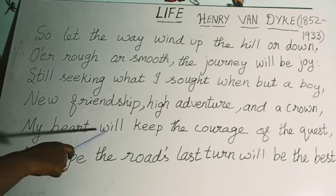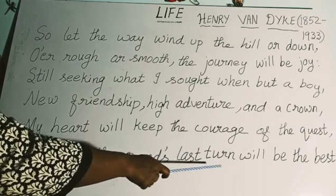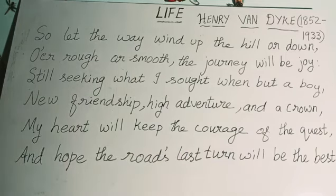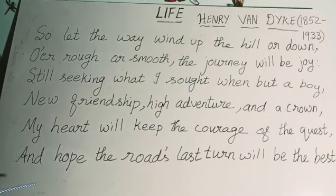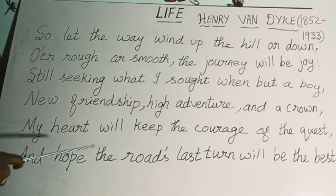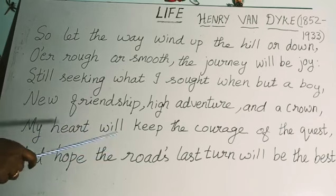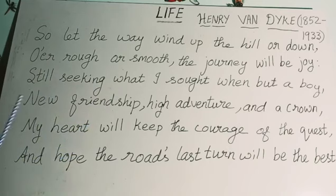'My heart will keep the courage of the quest, and hope the road's last turn will be the best.' He says his quest — a long search for something — will never stop. He hopes that every turn in his life's journey will be the best. This poem shows the poet's optimistic view of life. He makes the reader understand that whatever situation comes in life, one should enjoy life and have eternal hope that the story ends joyfully.